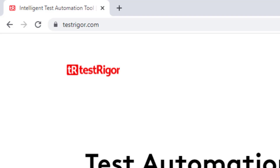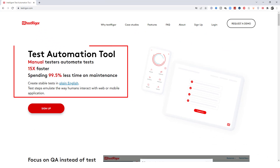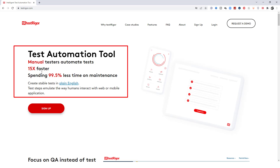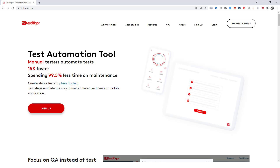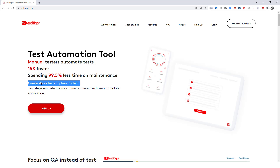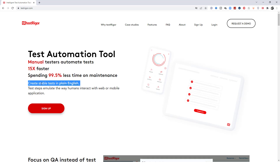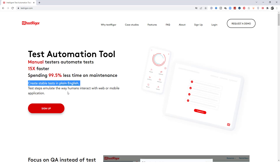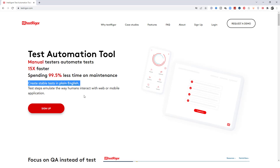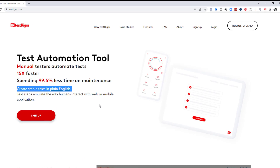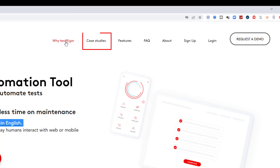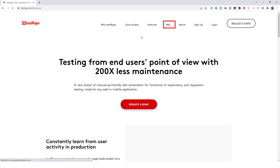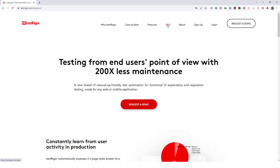The official website is testtrigger.com. You can see their tagline: automate tests 15x faster, spending 99.5% less time on maintenance. You can write highly stable tests in just plain English — steps that emulate the way a human interacts with the application, whether mobile or web. Please explore the FAQ section on the website; it covers questions like how TestTrigger is different from Selenium or BDD, and gives you a lot of information about what it can and cannot do.